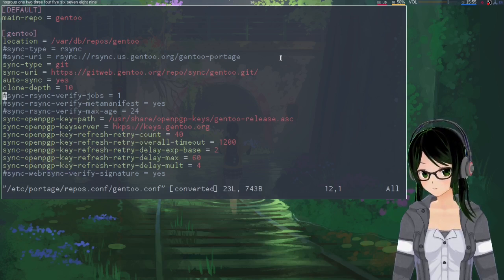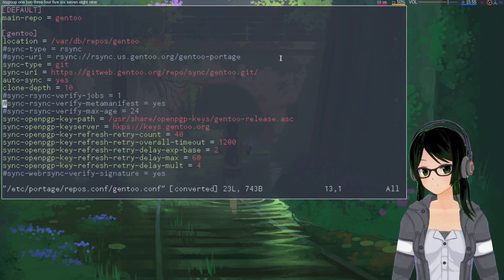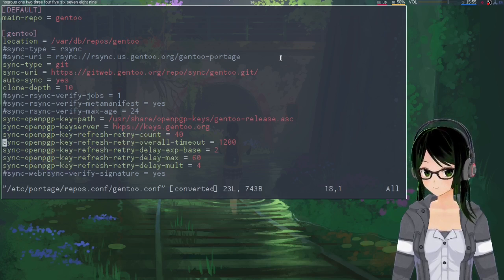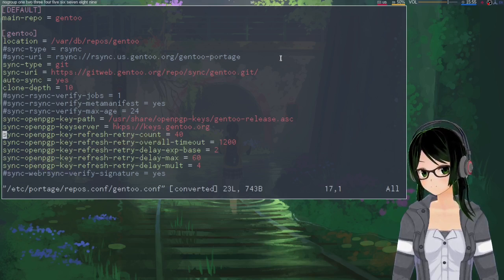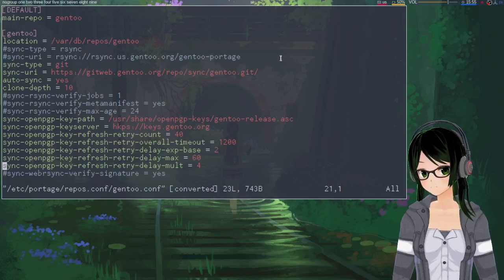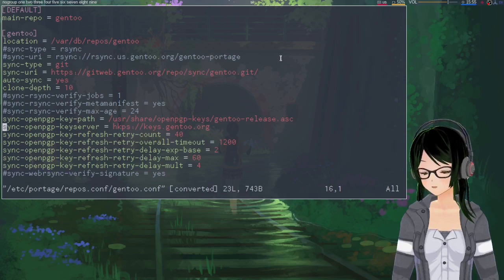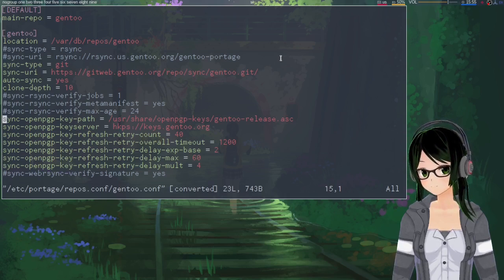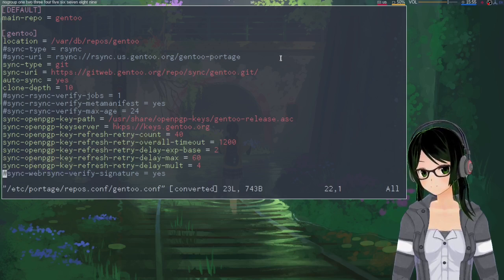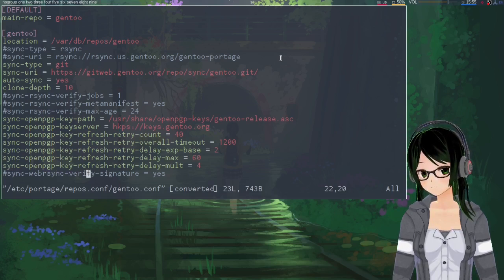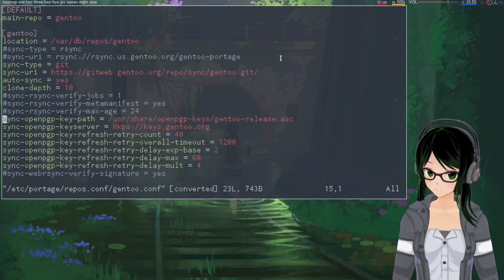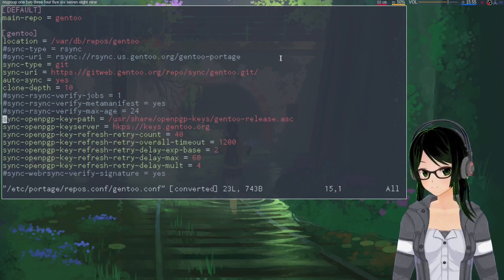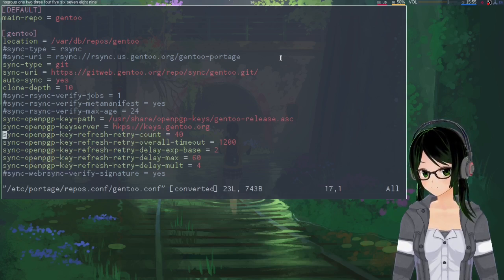Then I'll say just anything, any lines that reference rsync, just comment them out or get rid of them. I'm pretty sure none of these OpenPGP key lines are being used anymore. I think that's an rsync-specific thing, probably tied to sync-webrsync-verify-signature. But it hasn't complained about me having them, so I've just kind of left them in.